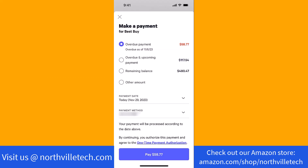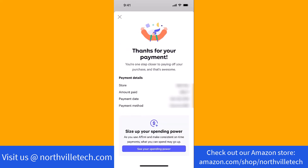Lastly, review the payment details. If everything's good, tap on the Pay button. And that's how you make a payment for an existing loan in the Affirm app.